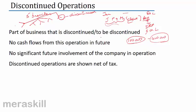A business which is discontinued, or is going to be discontinued, or the company will not have any further involvement — whatever was within the control of the company is no longer so in future. The incomes and losses from this part of the operation should be shown separately, and these are shown net of tax.